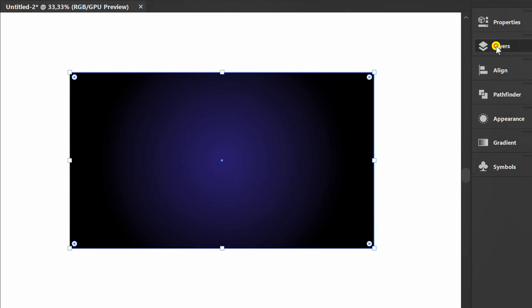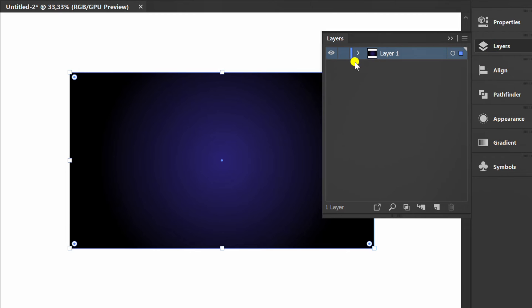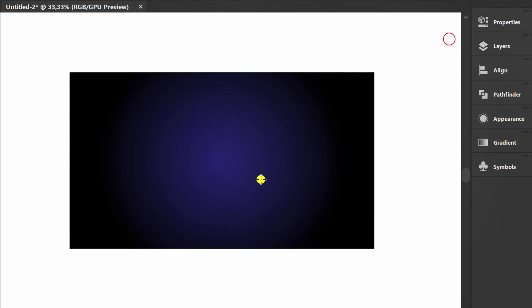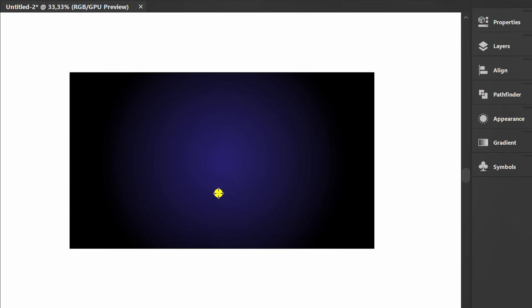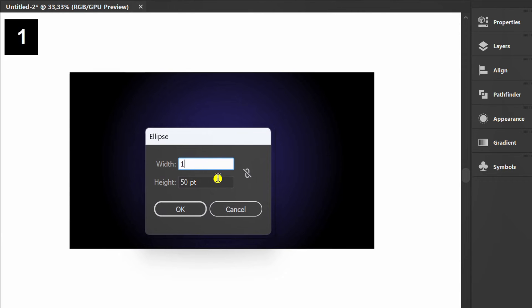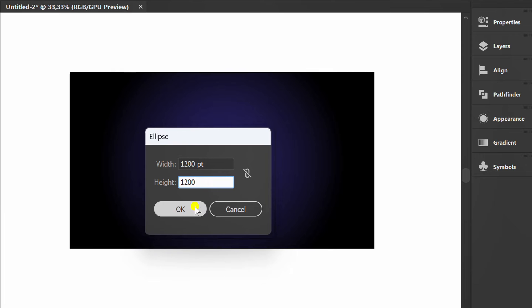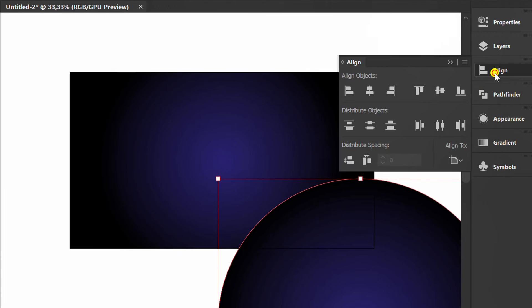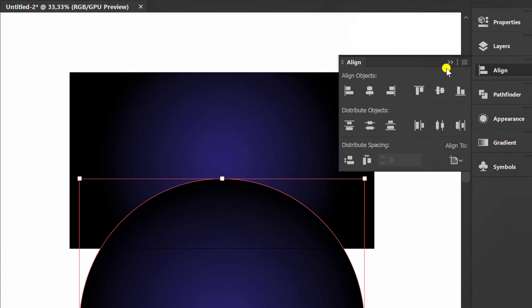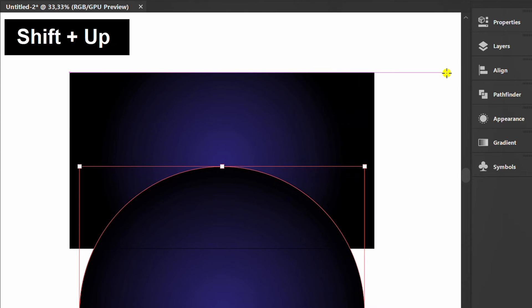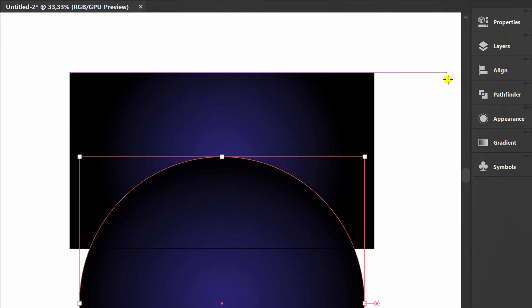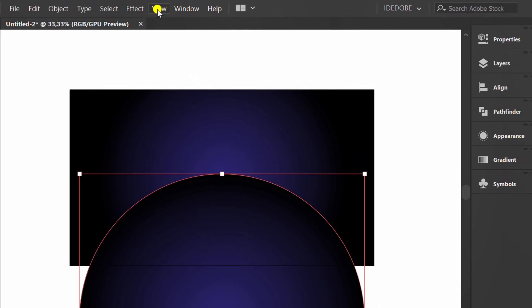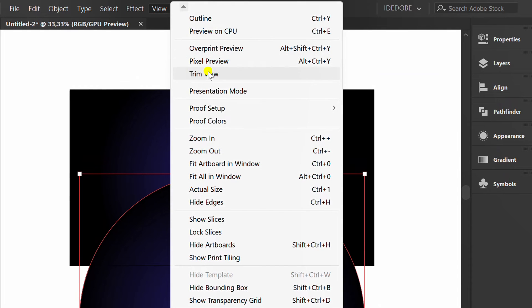Lock layer 1 and add a new layer. Press L to make a circle. Set the position to the middle. Open View and activate trim view.